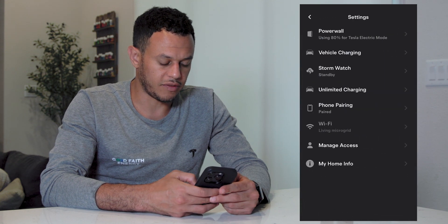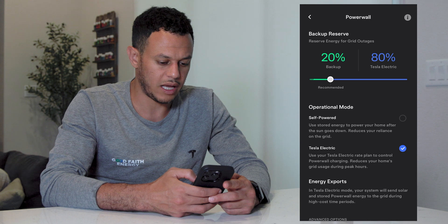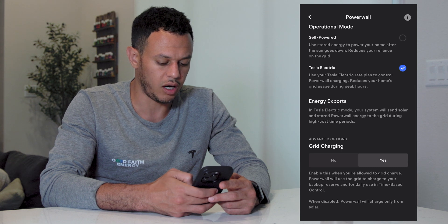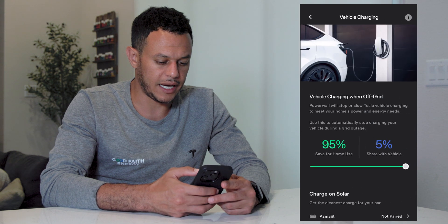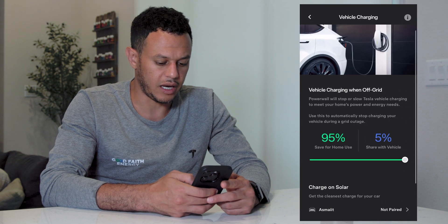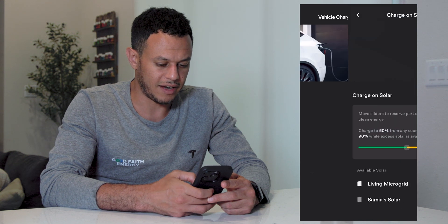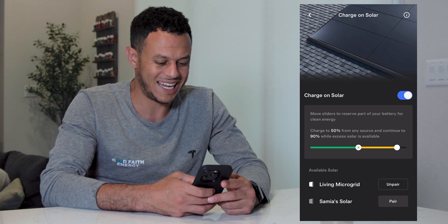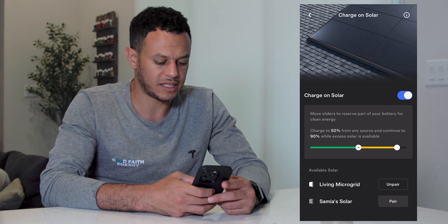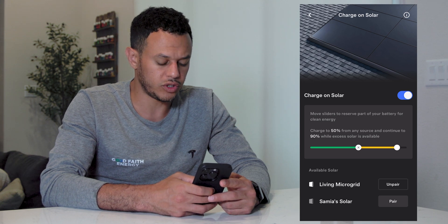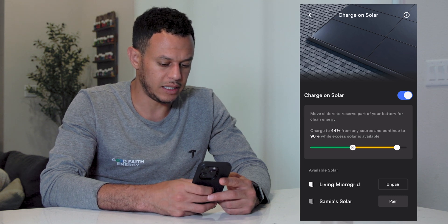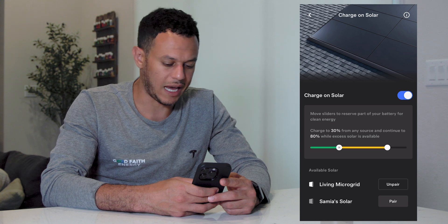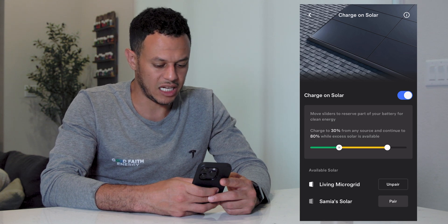As far as settings go, within the Powerwall app you can toggle the backup reserve, choose your operational mode, turn grid charging on or off, and manage Storm Watch. Under vehicle charging, I currently have my vehicle set to charge on solar only. I can move the slider — currently I charge to 50% from any source and continue to 90% while excess solar is available. If I wanted to only charge off the sun I can drag the slider all the way up; typically they recommend capping your vehicle charge at 80% state of charge.